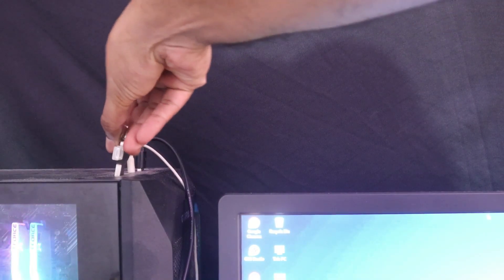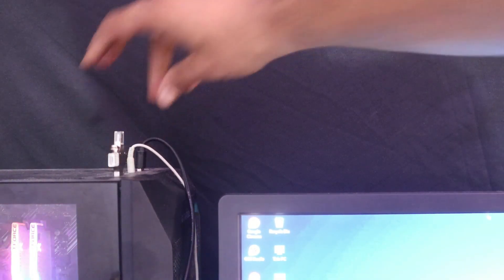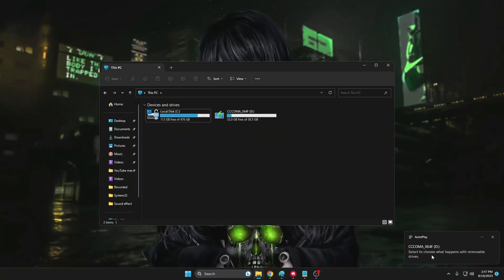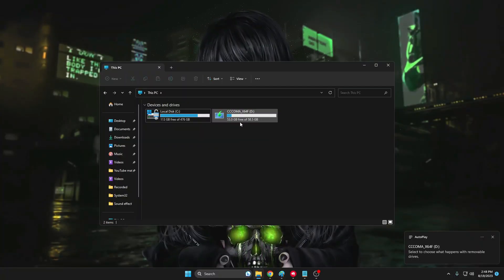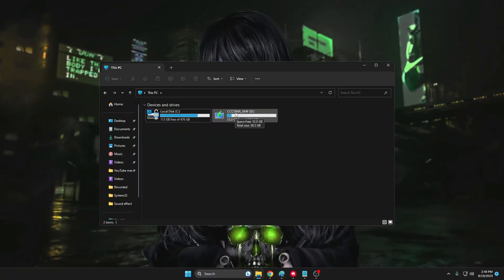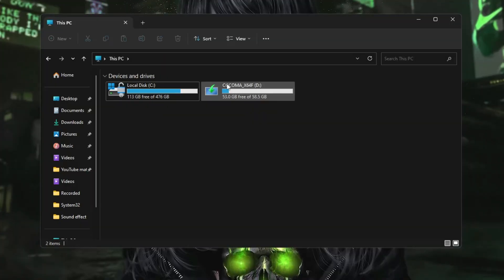So for example to show you, I'm connecting it to my computer and you can see that it has been detected. And even you can see the icon of this drive has been changed and it says CCCOMA.